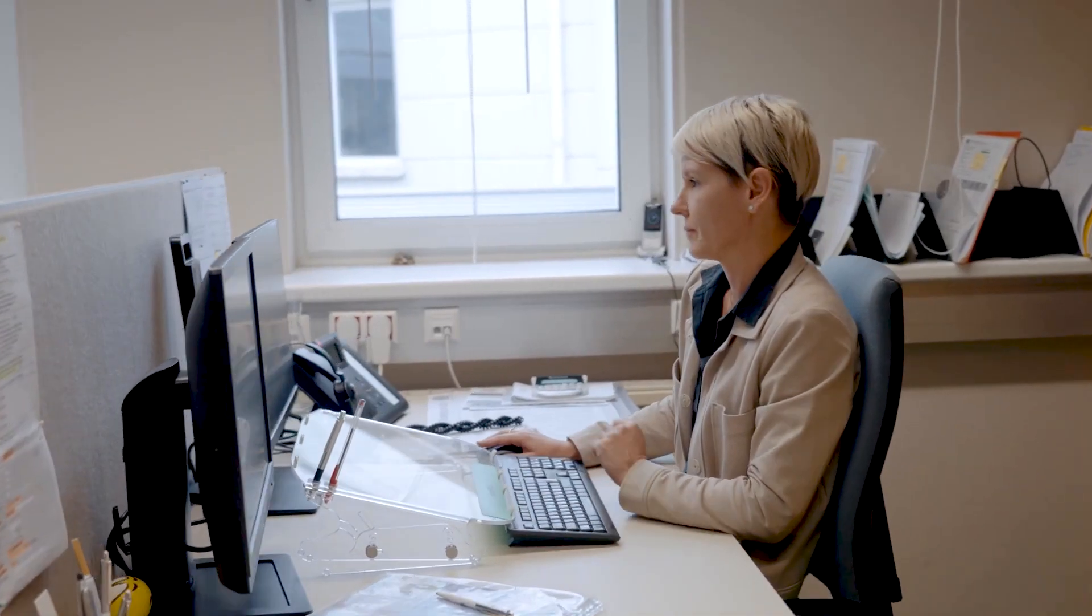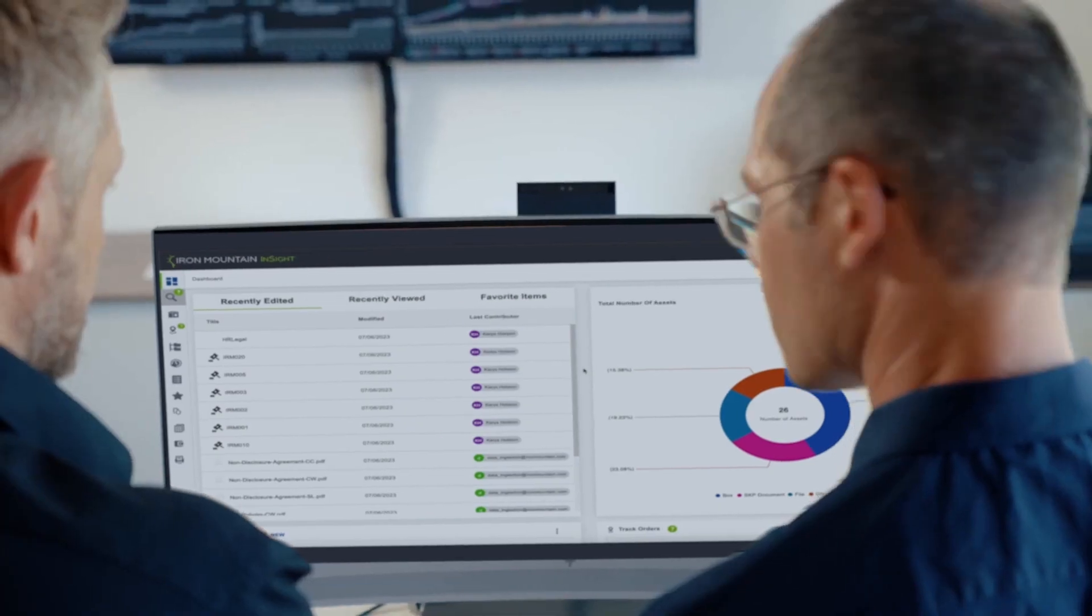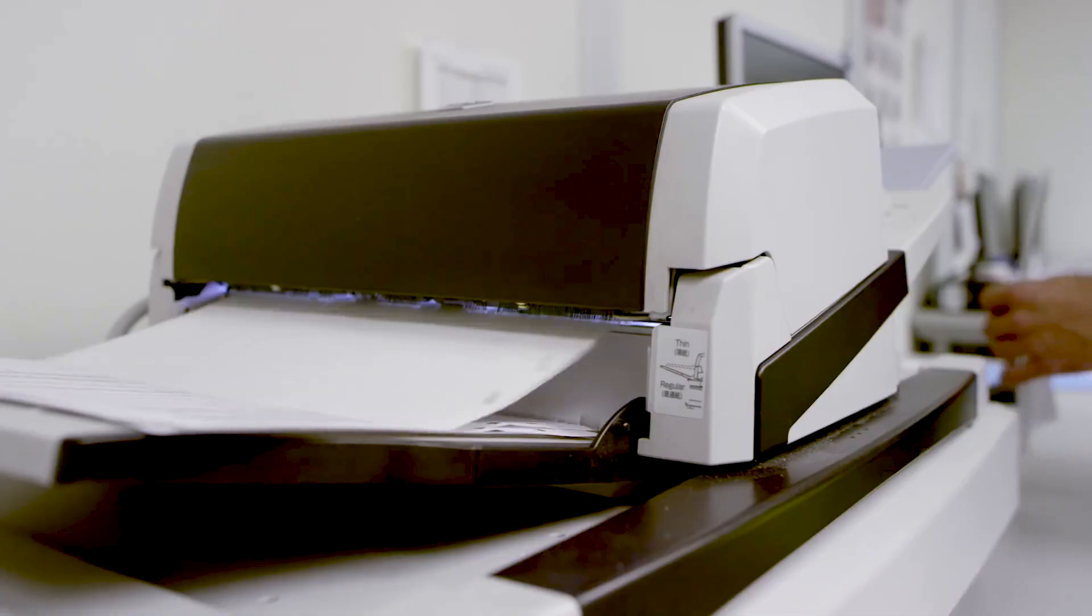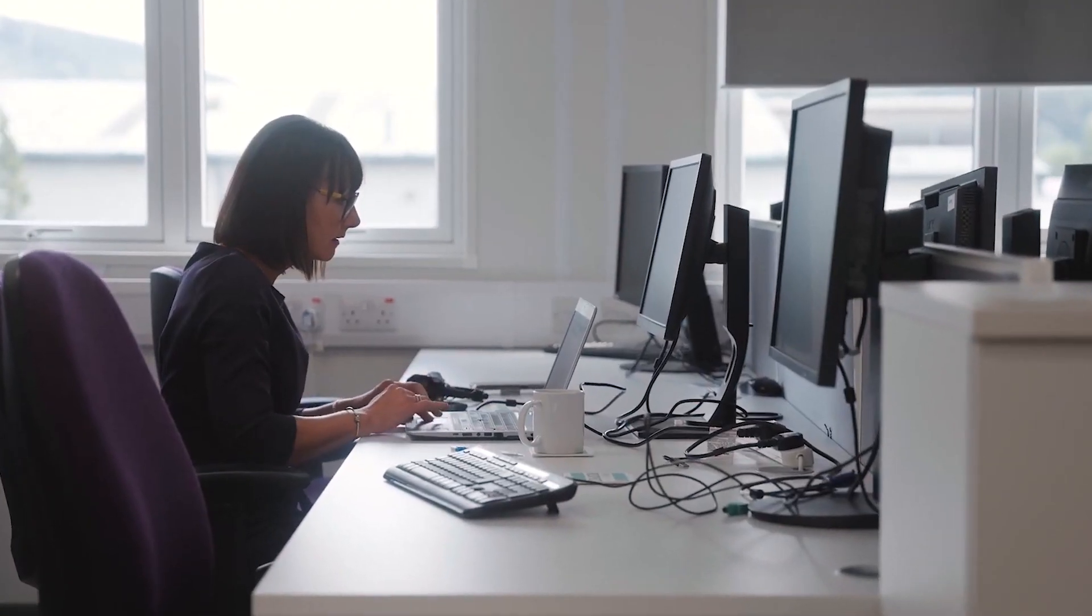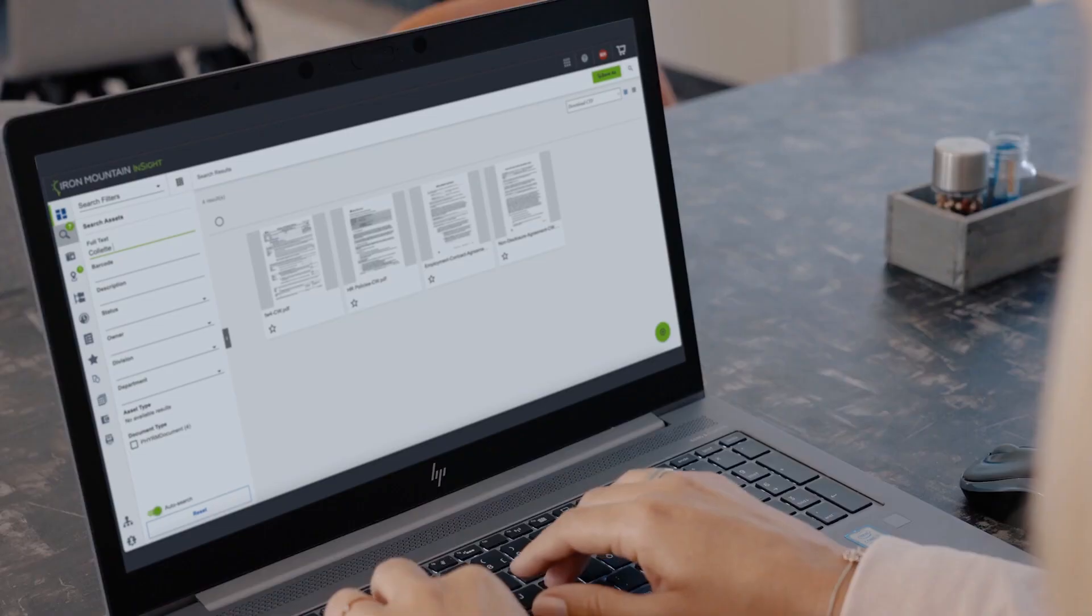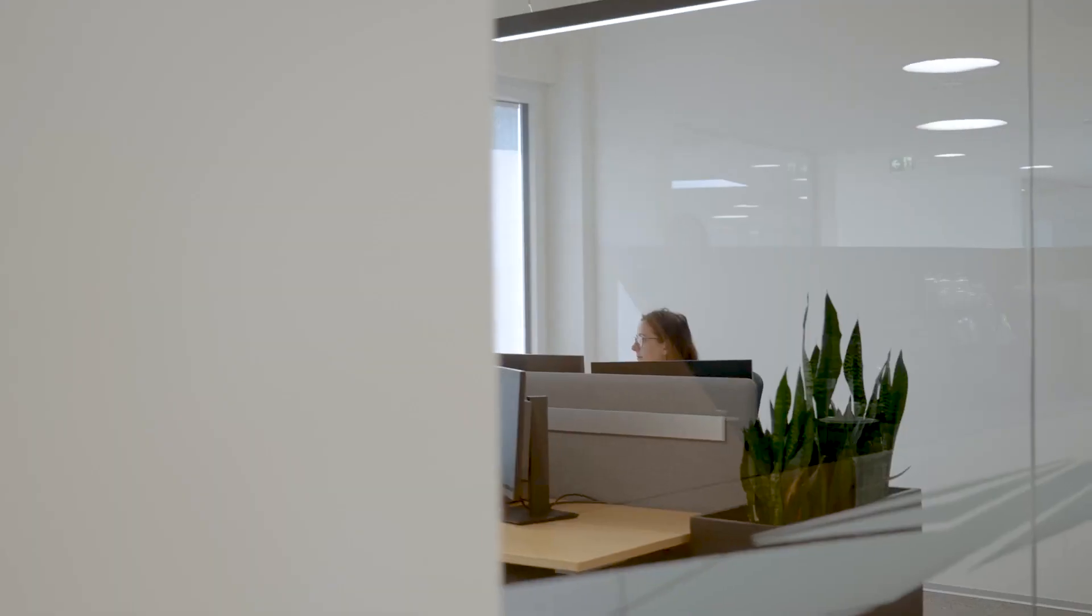Automate workflows and protect your data with Iron Mountain's content management platform for human resources. Convert your physical records to digital, allowing for easy search capabilities and anytime, anywhere access via a single web-based portal.